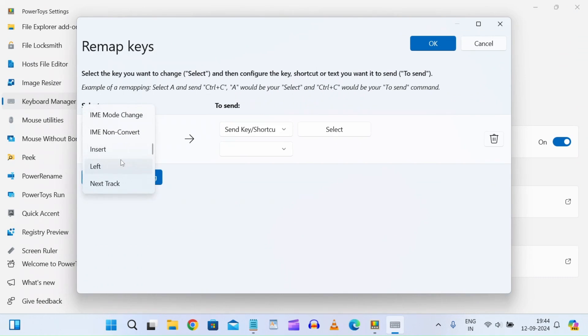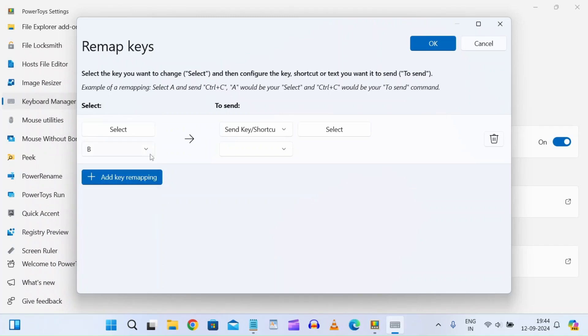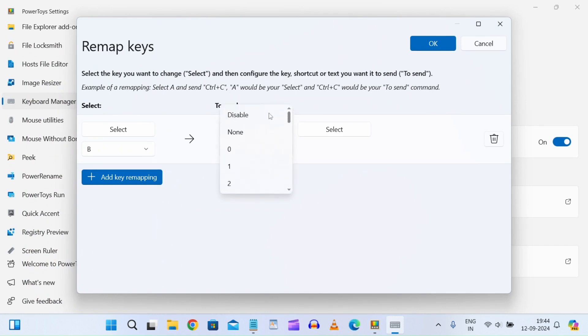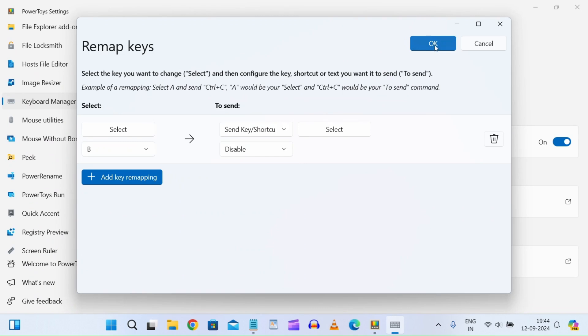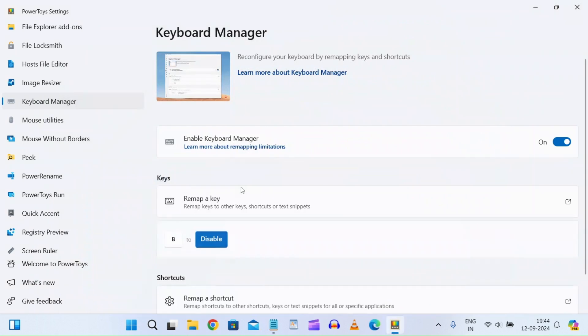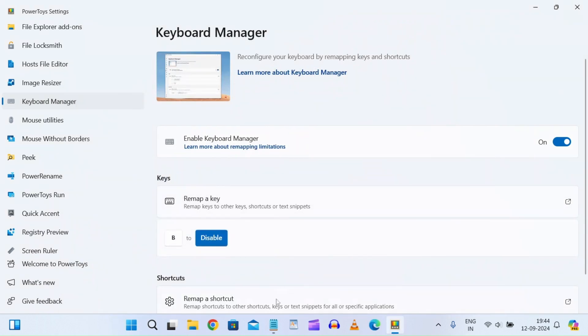Select 'b' and on the right side, go to the top of the dropdown menu and click on 'Disable.' Click OK, and when the warning appears, click 'Continue anyway.' Now 'b' to disable is shown.